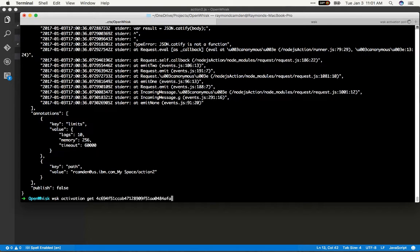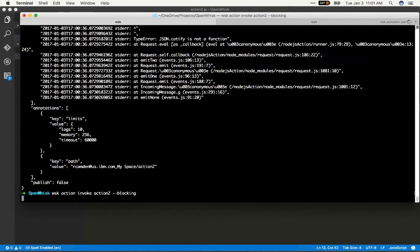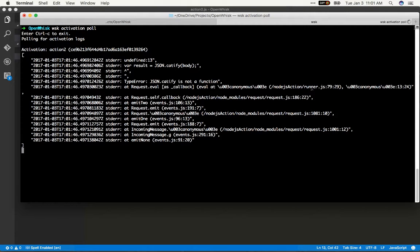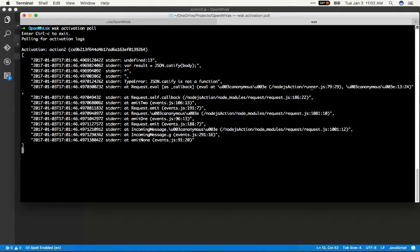So now when I run my activation, my action once again it screws up, but in here I can see it showed up automatically. I didn't have to actually get that particular activation ID and get the output. So it's pretty handy.